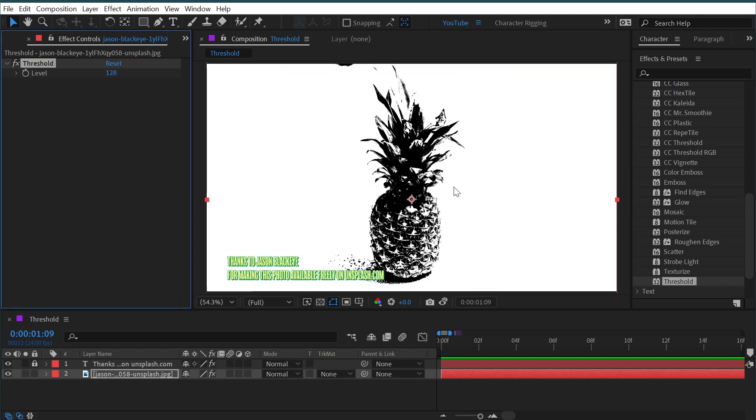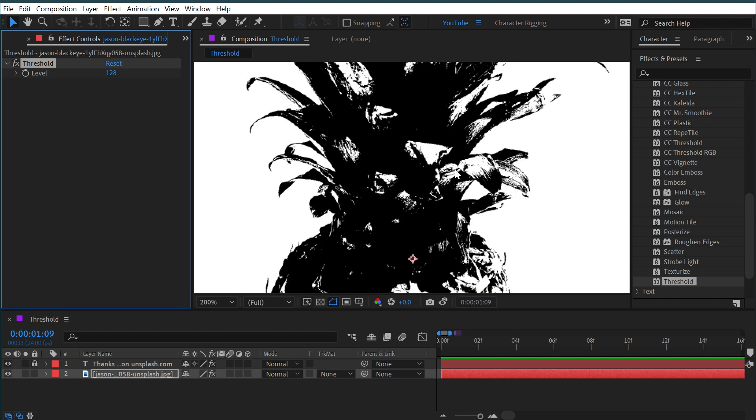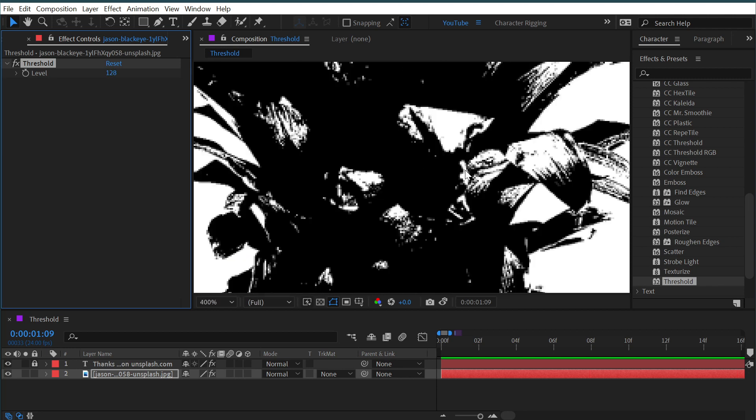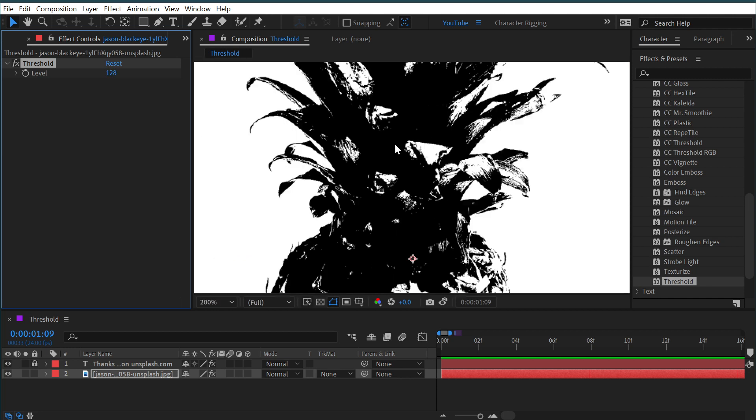And if I drag this out onto the layer of the pineapple, you can see that it just eliminates all the color channels, completely crushes the contrast, and leaves us with only pure white or pure black pixels.